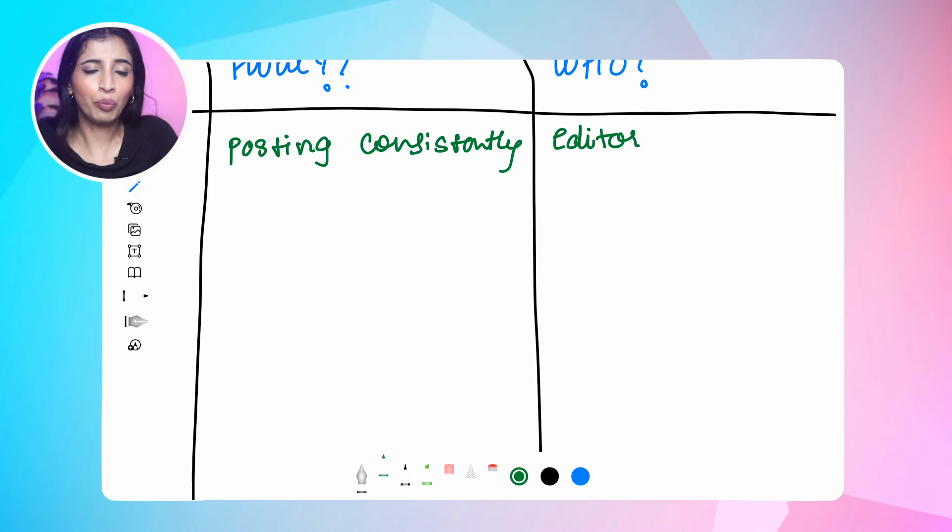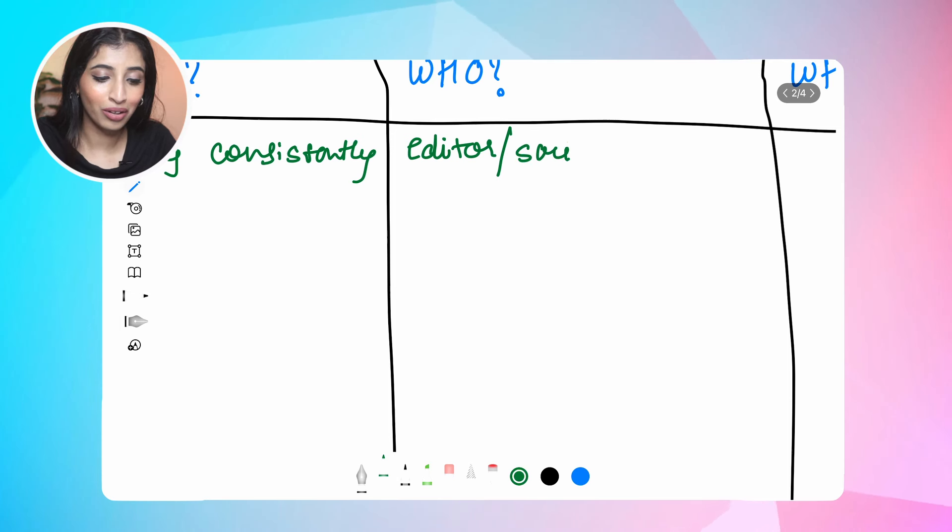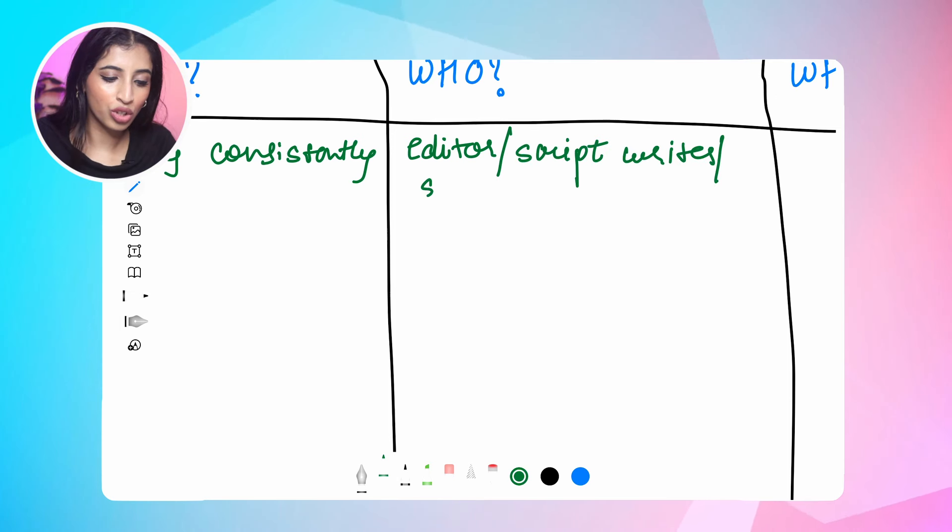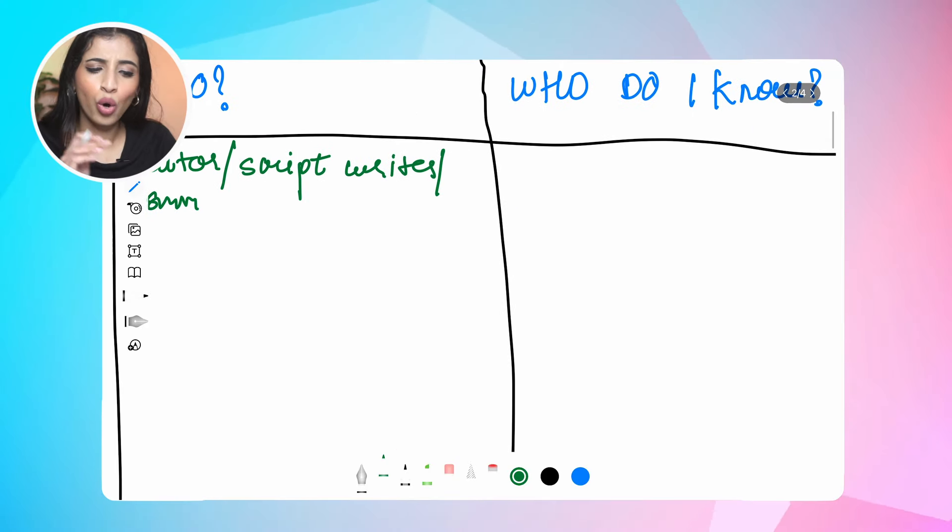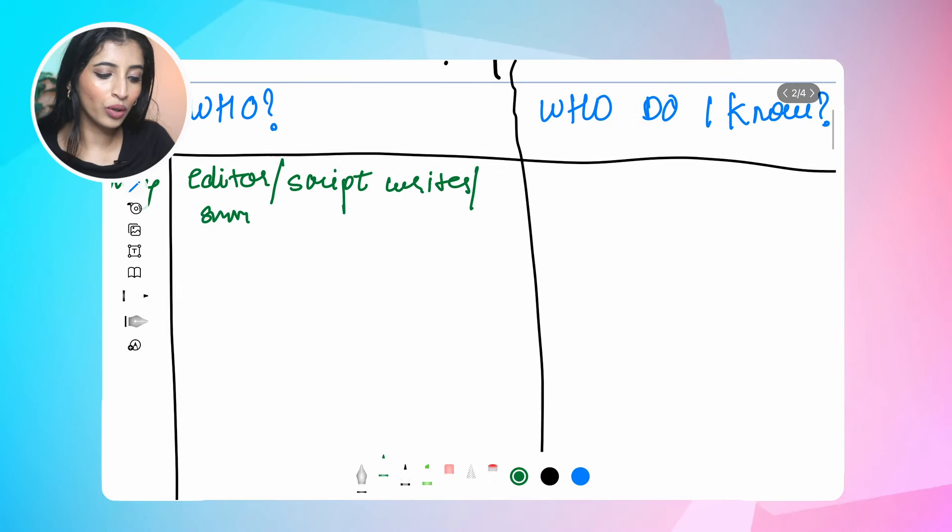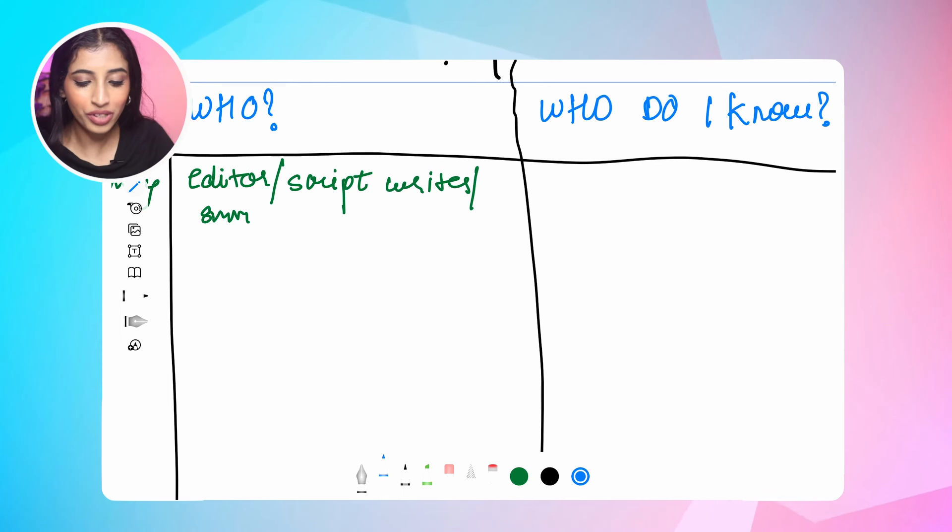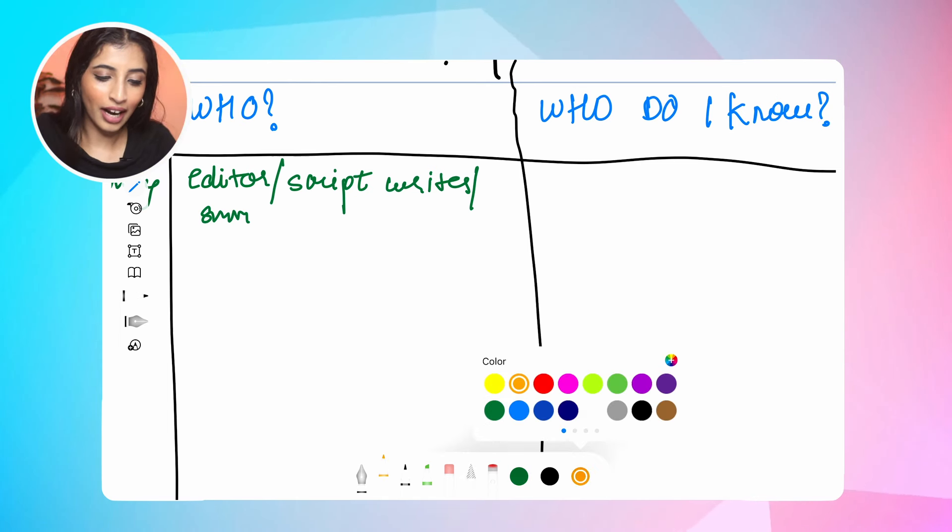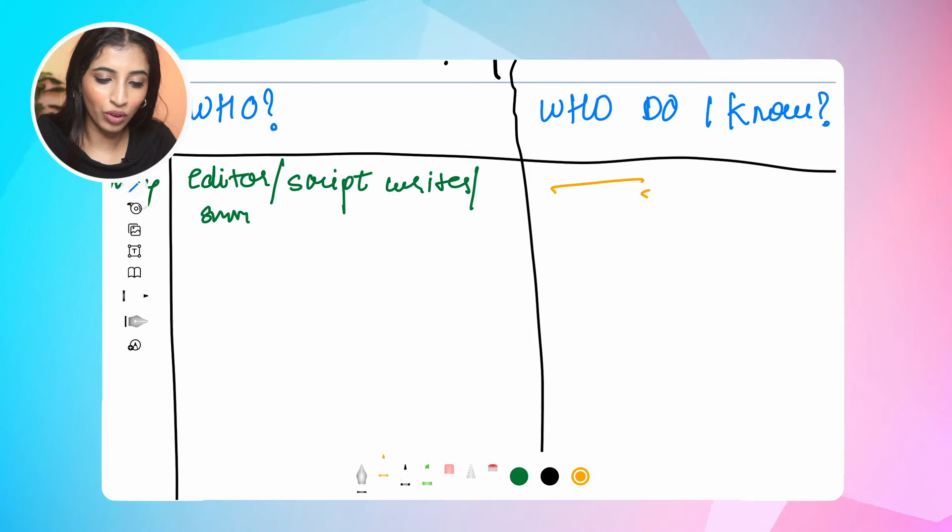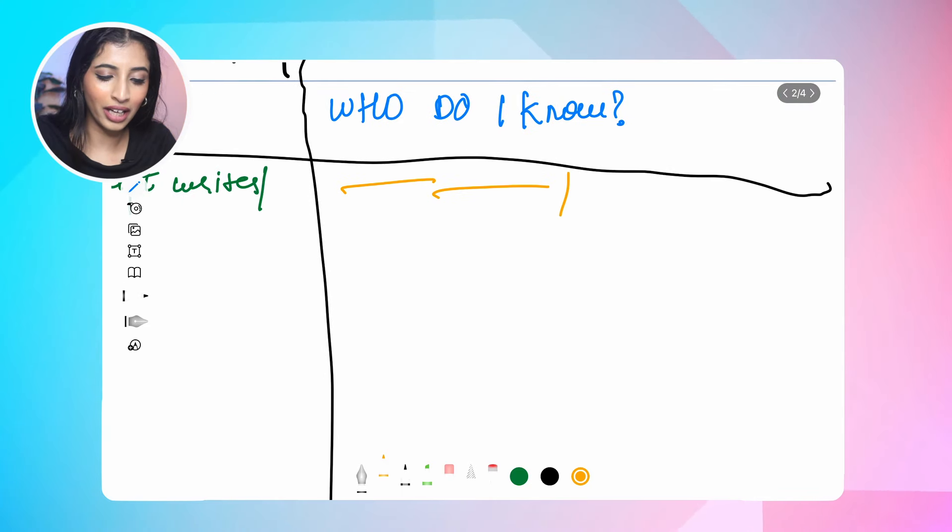Who is going to help you achieve this goal? Probably a video editor who is going to help you post more consistently. Maybe a script writer and maybe a social media manager. Now who do I know who is either a script writer, editor, or a social media manager? If you know someone, go ahead and write their names over here.